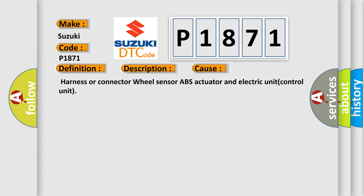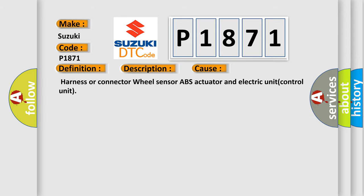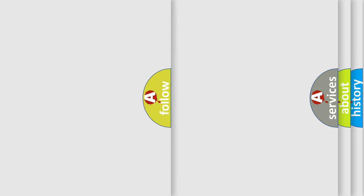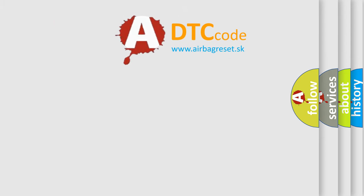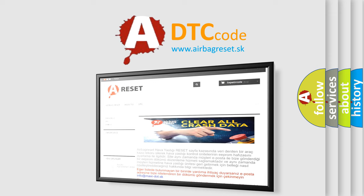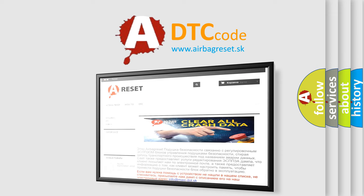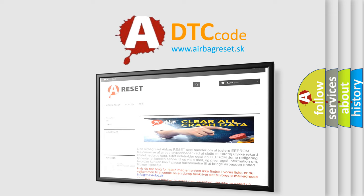This diagnostic error occurs most often in these cases: harness or connector wheel sensor ABS actuator and electric unit control unit. Thank you for your attention and stay tuned for the next video.